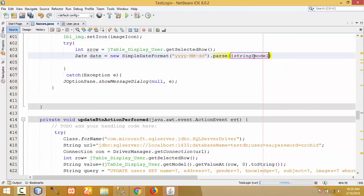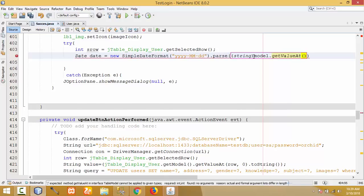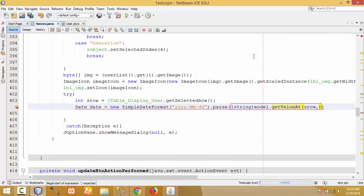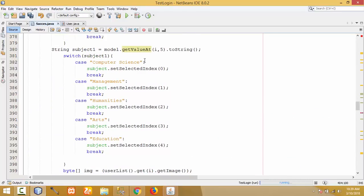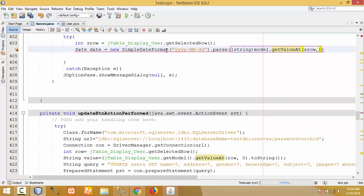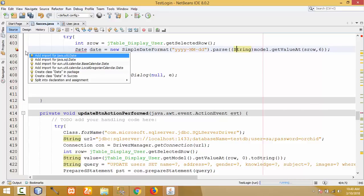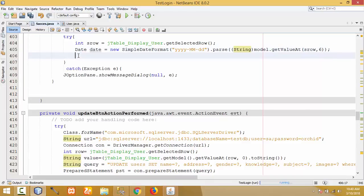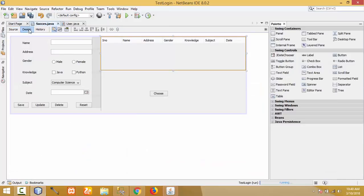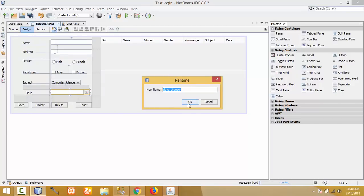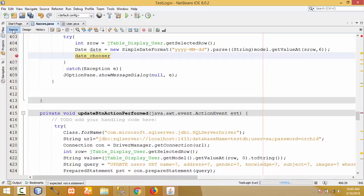Get the value at column index 6 (the date column) from the table model using model.getValueAt(selectedRow, 6) and pass it to the date formatter. Then set the parsed date into the JDateChooser using jDateChooser.setDate(date). Import java.util.Date. Copy the JDateChooser variable name and use setDate to display the selected row's date in the JDateChooser component.